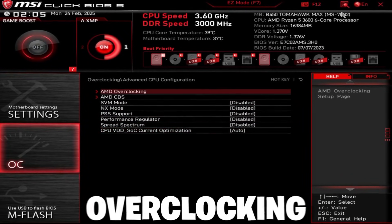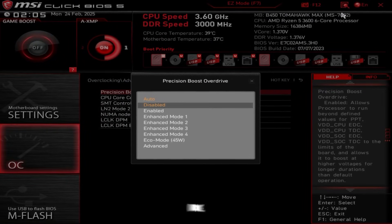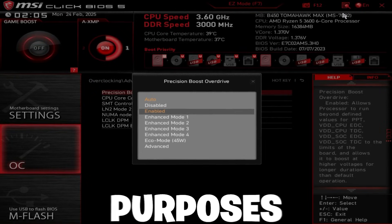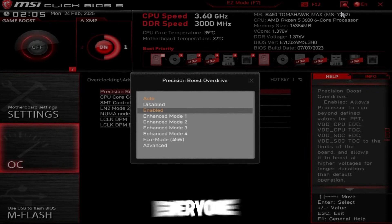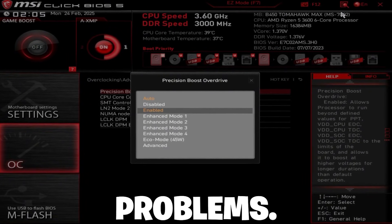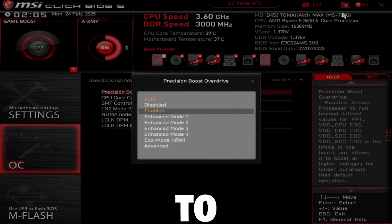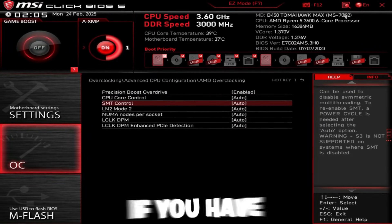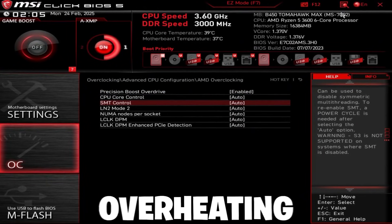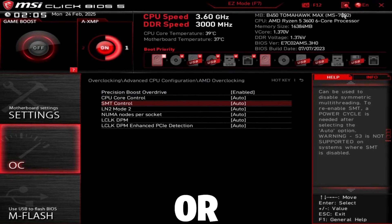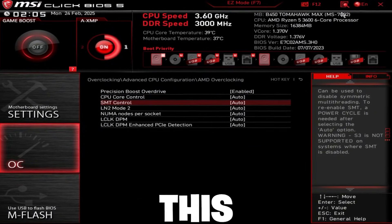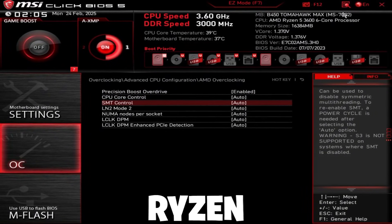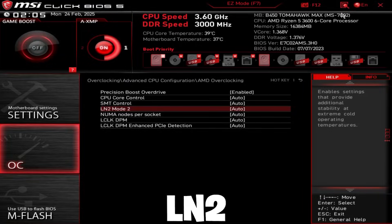Then go to AMD overclocking at the top. Precision boost overdrive, for the purposes of this video and to give everyone the least possible problems, set this to enabled. And SMT control, if you have overheating problems on a Ryzen 9 or a Ryzen 7, you can disable this. However, on a Ryzen 5, do not disable this.